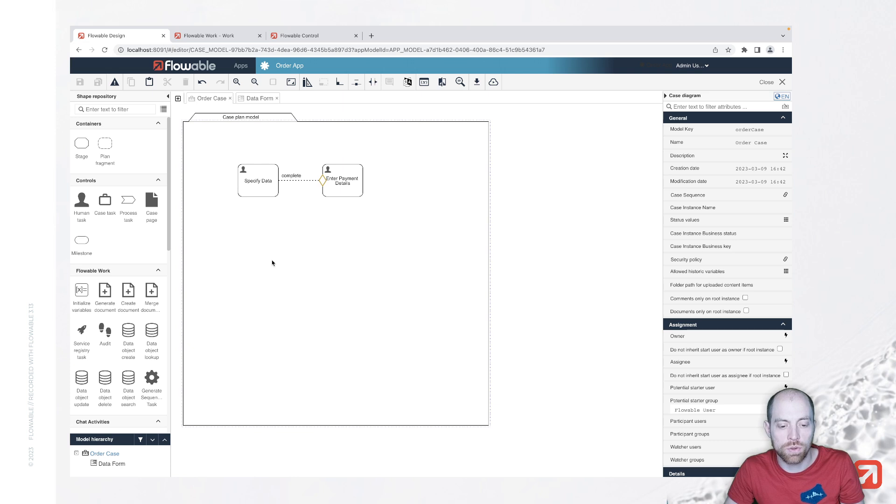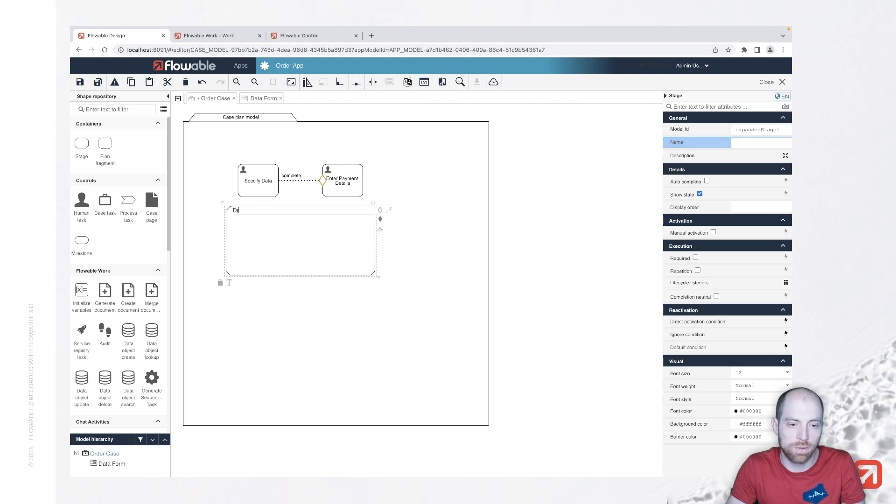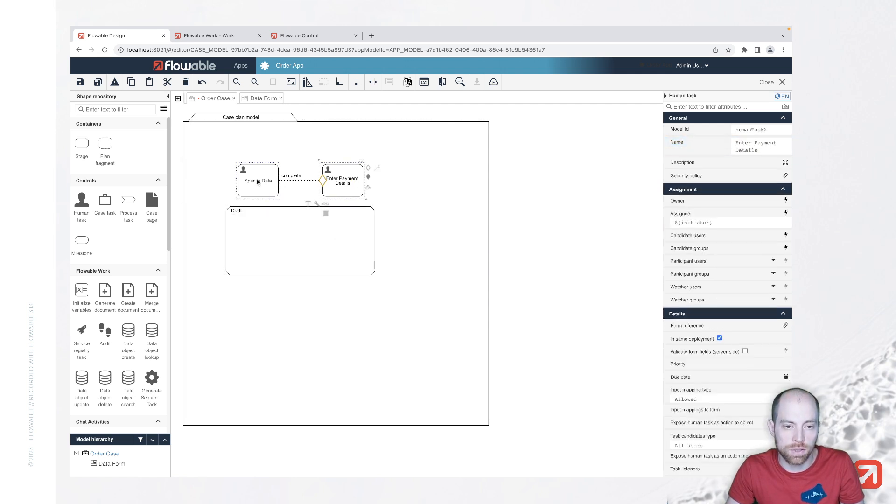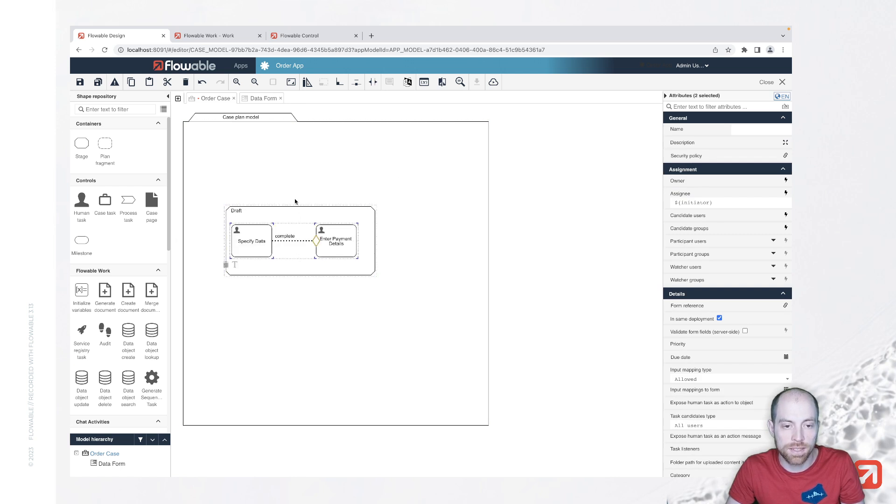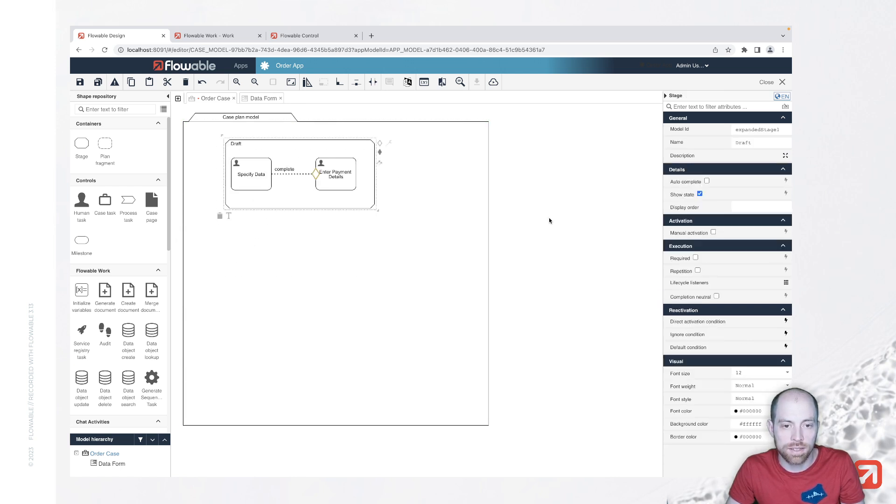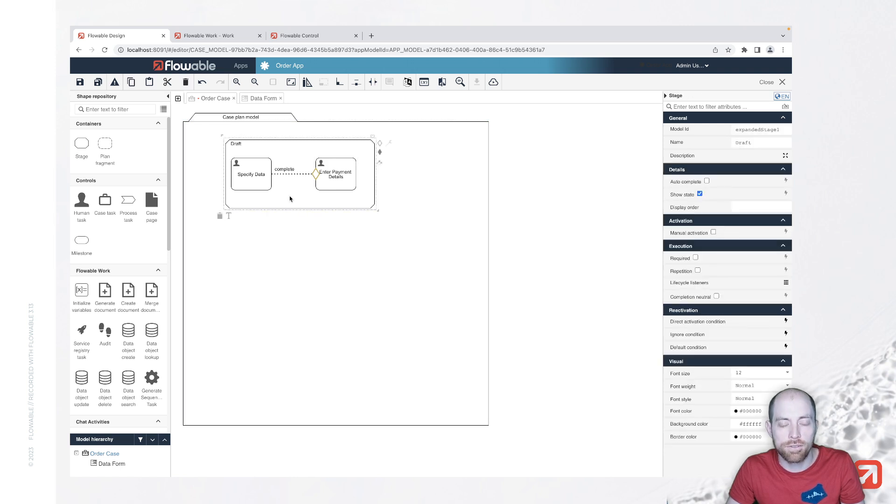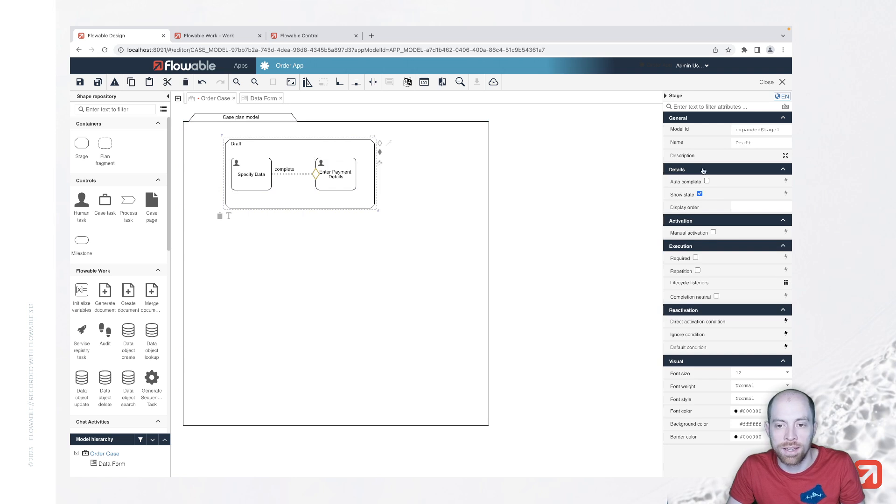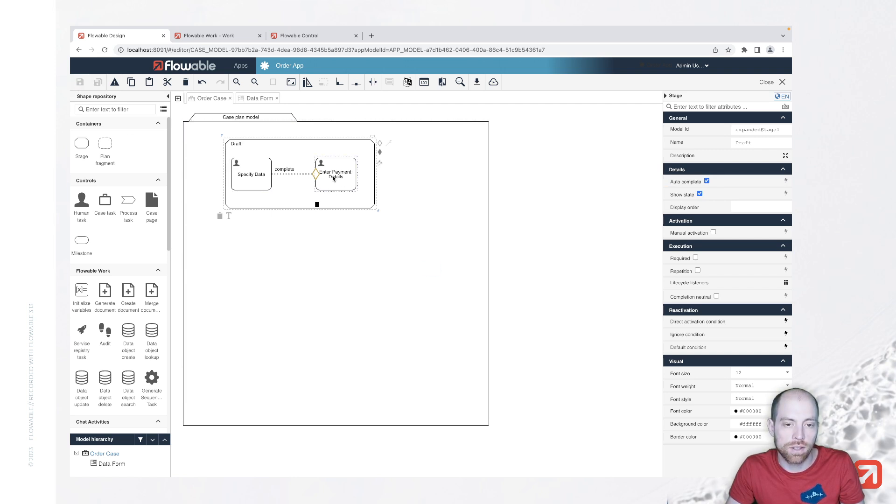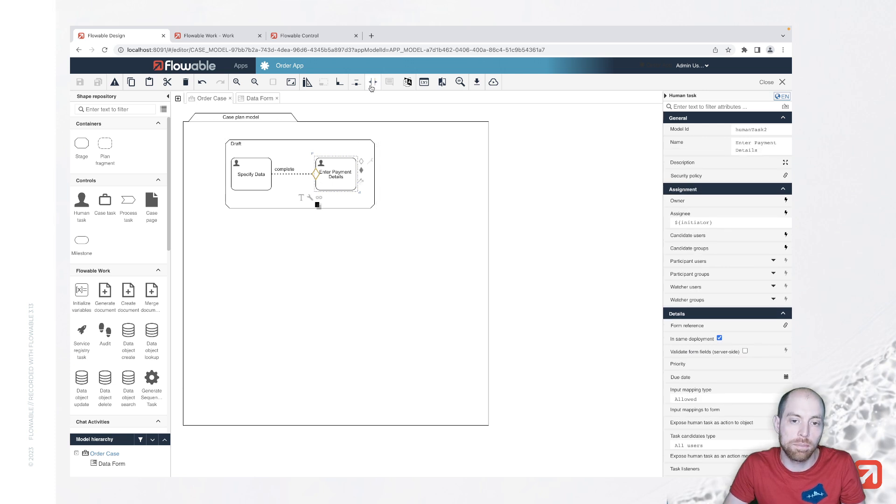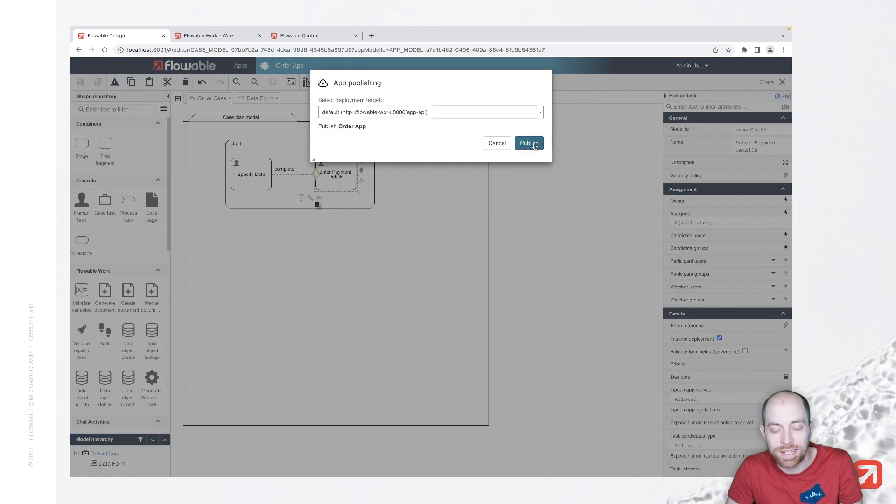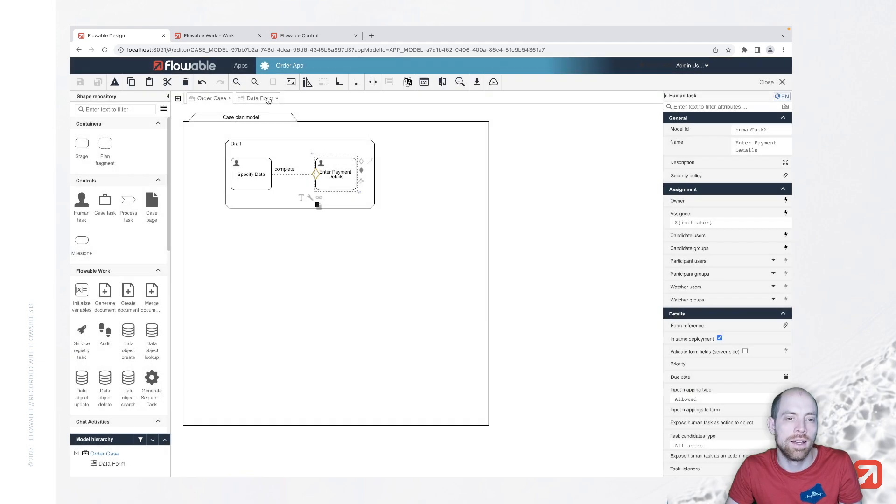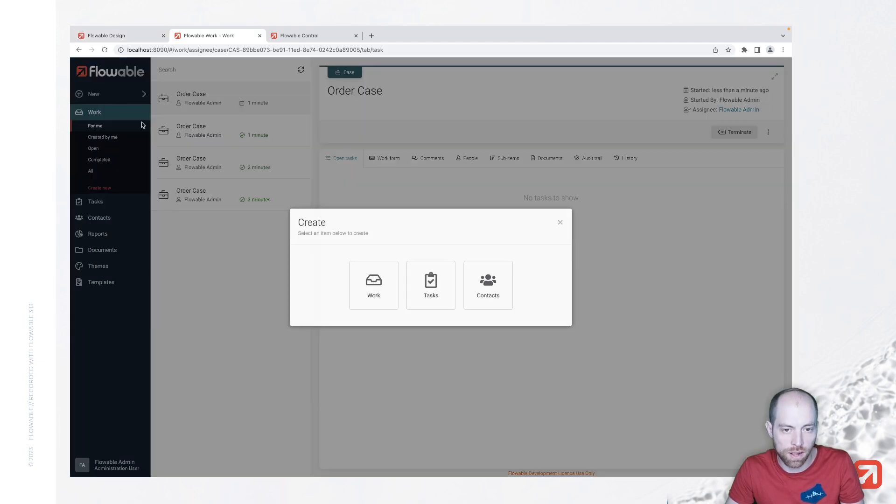Now to go back we can structure that here in a stage and say that is basically our draft and for this draft we are going to do those two tasks enter payment details and specify data and for the stage but also for the case plan model you could now say all of that is worth autocomplete so by saying this is autocomplete we are saying it's not required that you do the enter payment details in case you do not do it you do not need to do it that stage will finish as well.